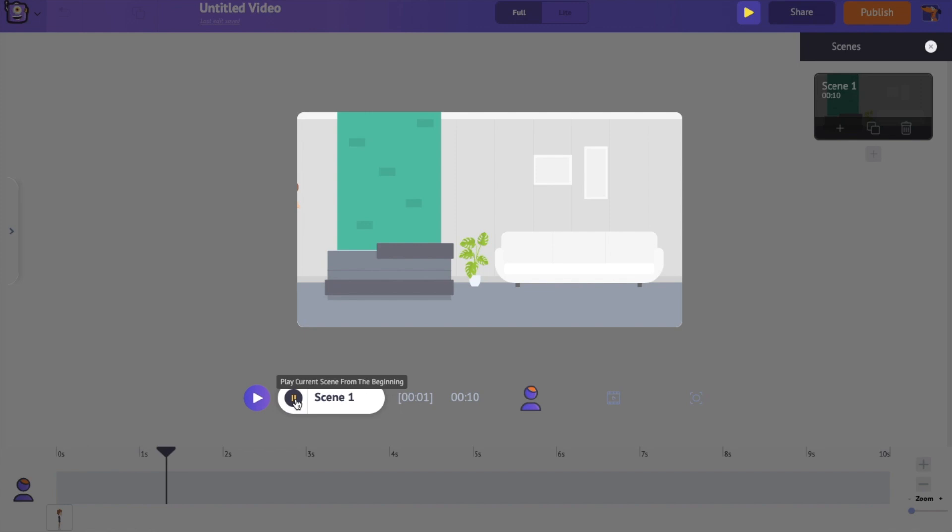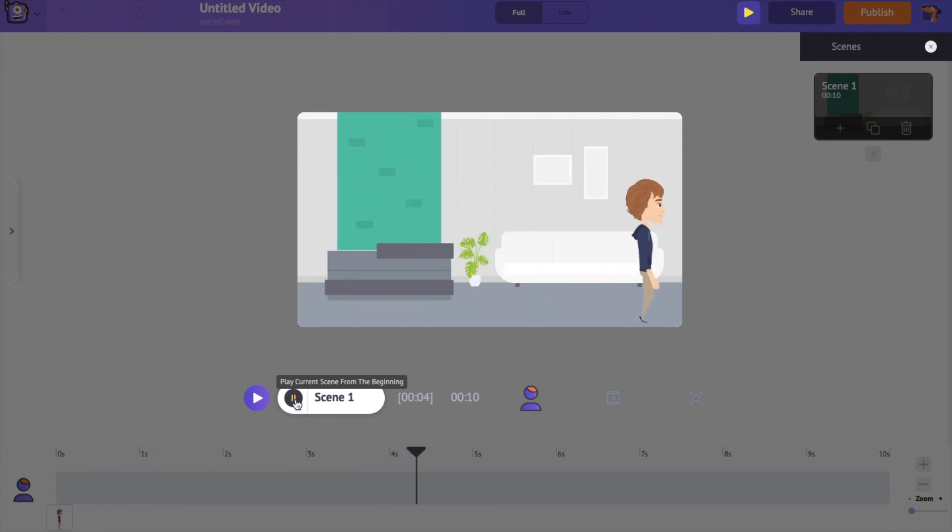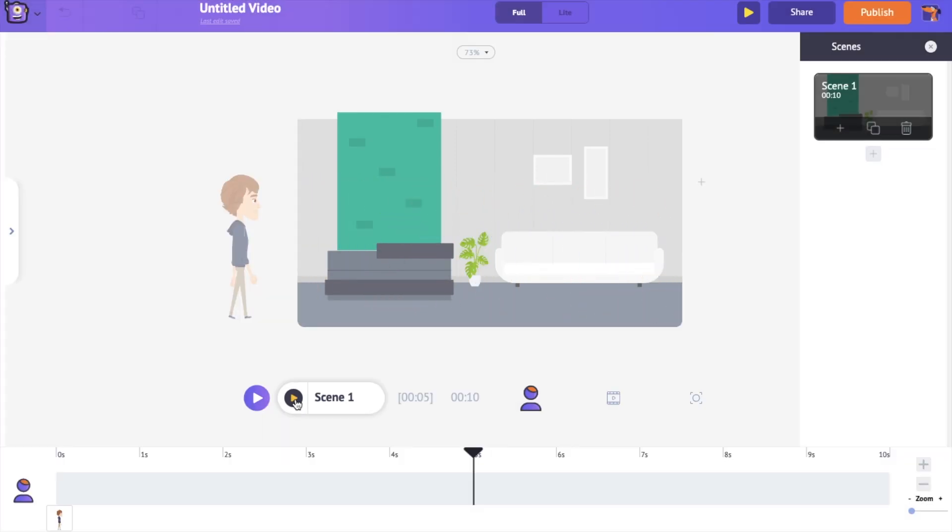Let's preview and see how this walk cycle looks. Pretty cool right? It's that easy to create a walk cycle using Animaker.